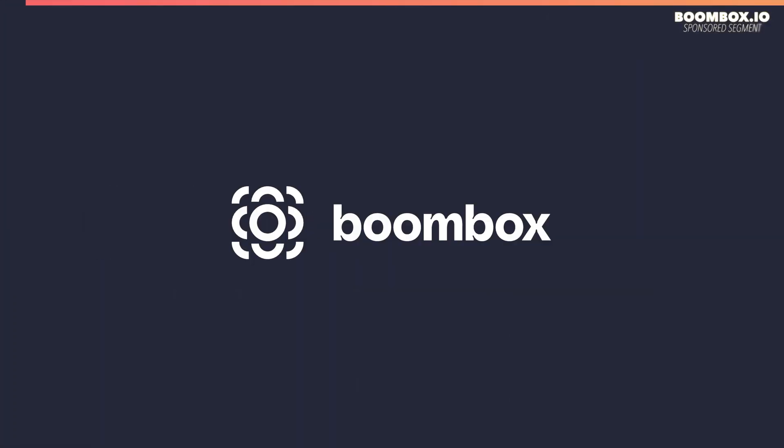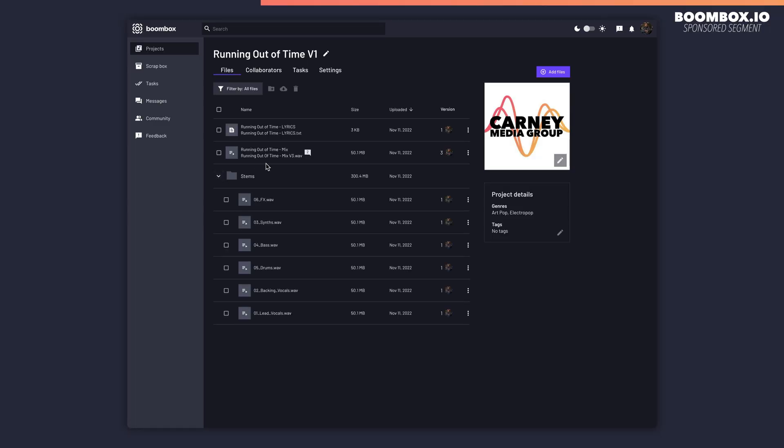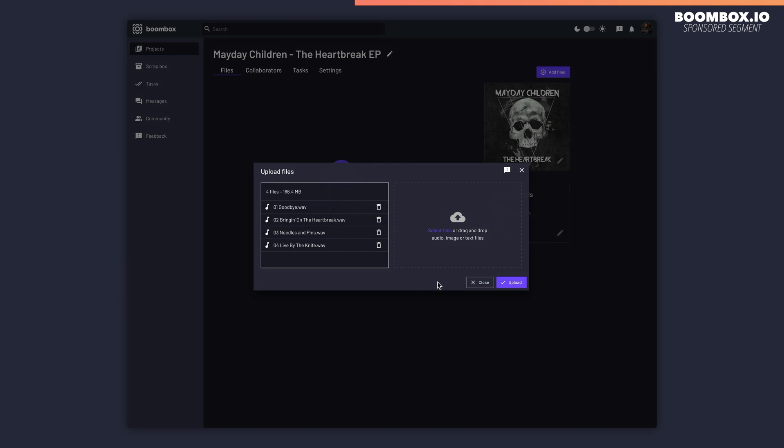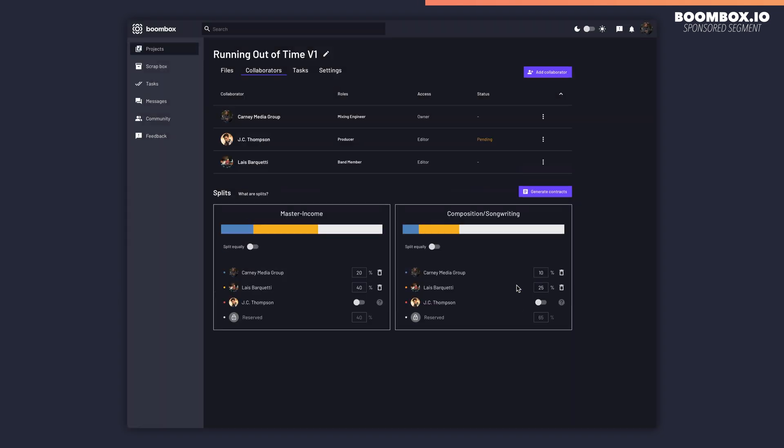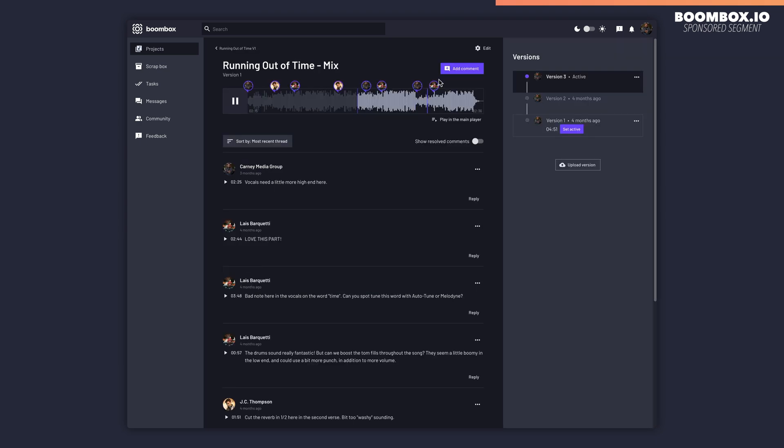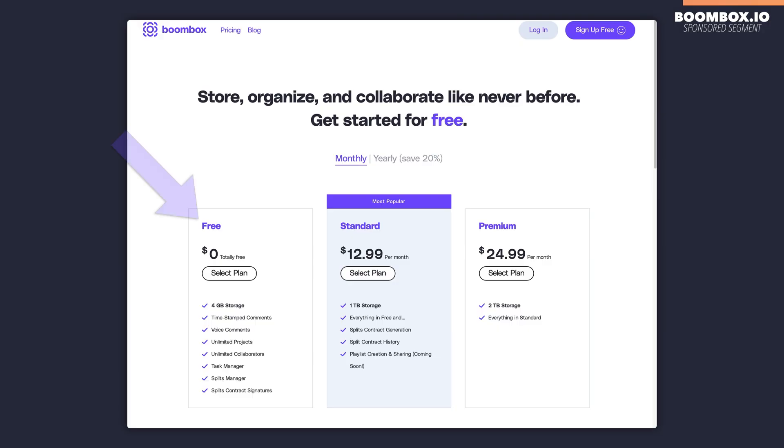Boombox.io is an awesome new music storage and audio file commenting tool that's perfect for musicians, producers, beat makers, and other collaborative music makers. With Boombox, you can upload your tracks. The site supports single file upload or batch upload. You can invite collaborators like other producers, co-writers, bandmates, and others to comment on your tracks in the form of timestamped feedback. If you want to check it out for yourself, head over to Boombox.io, where you can sign up for a free account today and get four gigabytes of free storage.